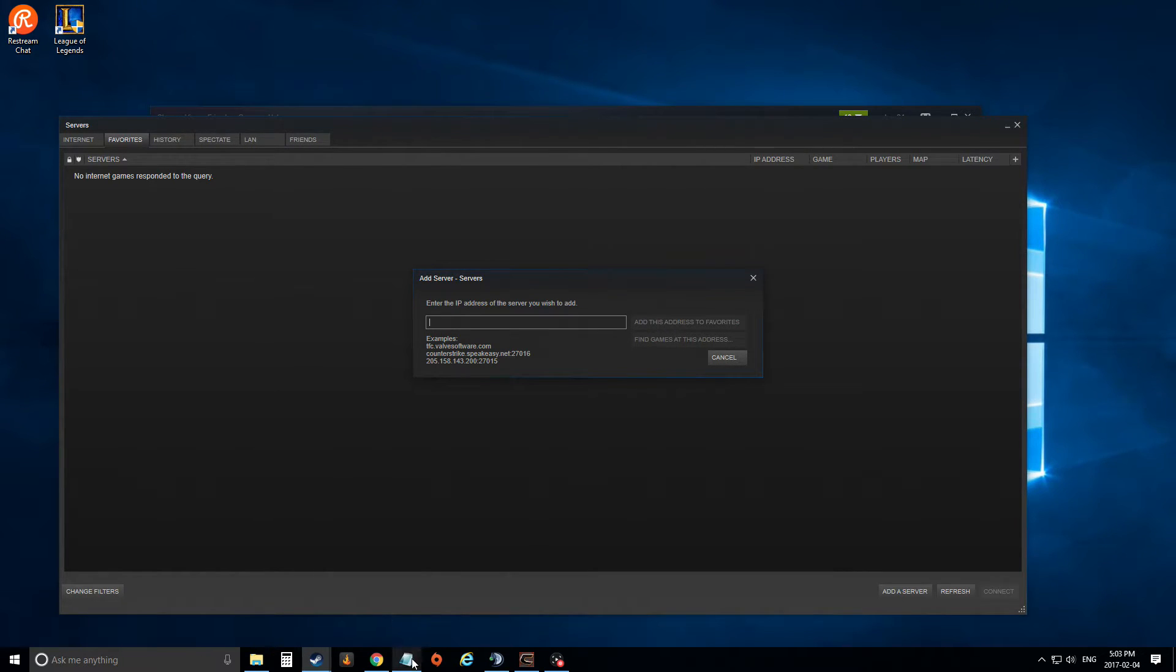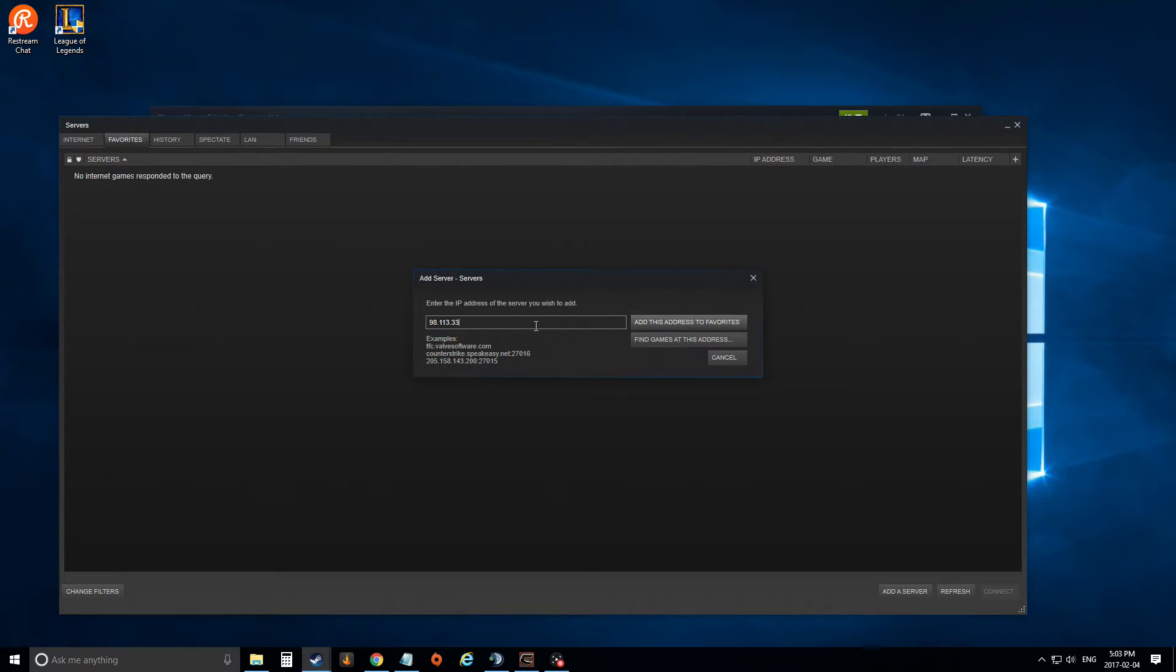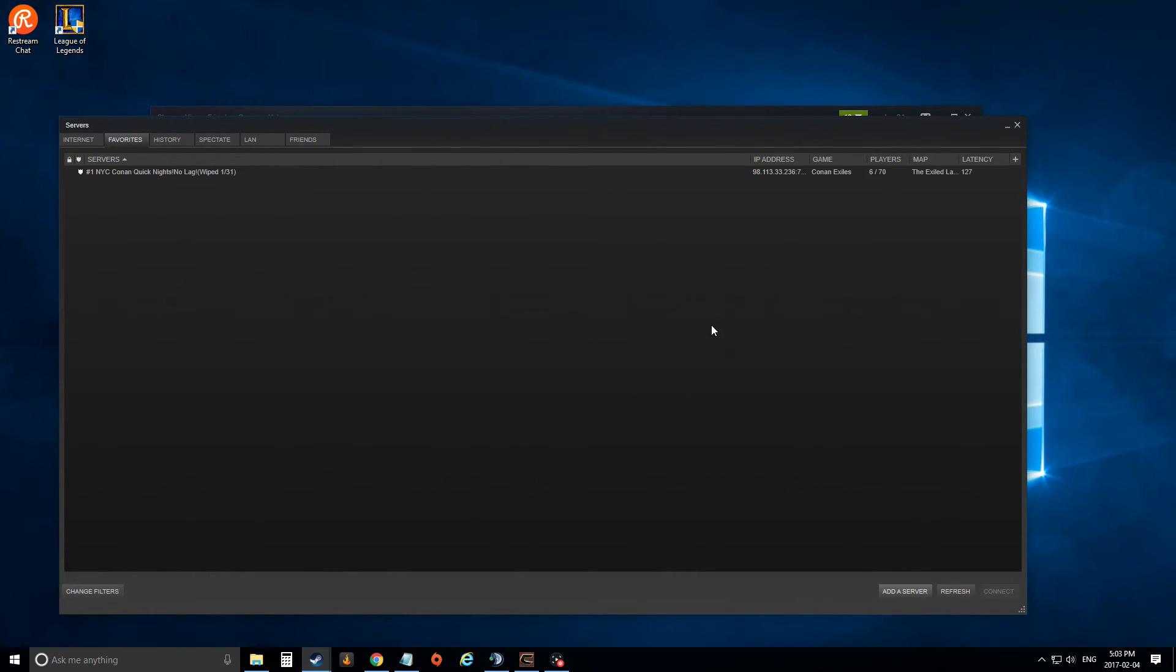So now what I'm going to do, I'm going to put in the IP address for GenTV's Chief Damage and What's Cookin' Taco server on Conan Exiles, and boom, right there.